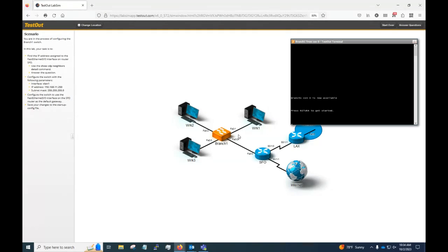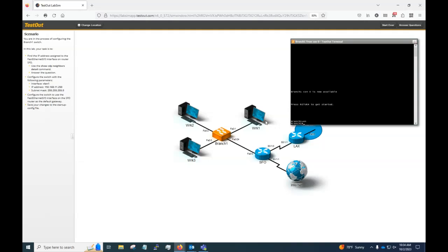We're going to click on the switch and we're going to type enable right here or EN for short. And now we're at the privilege exec prompt.